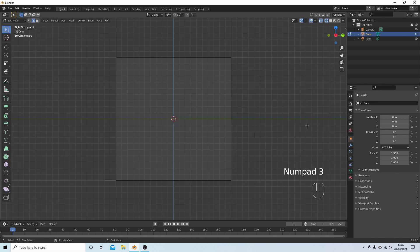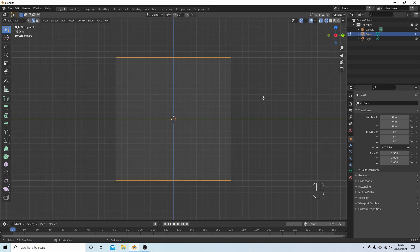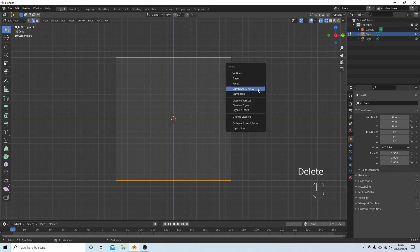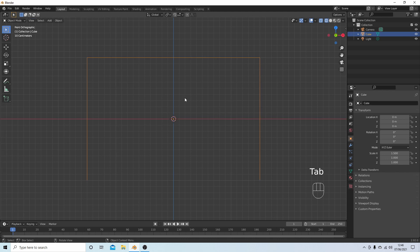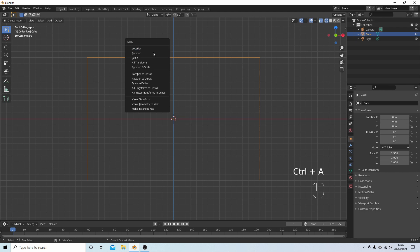Press 3 on your numpad and do a box select through the middle. Hit Delete again and select only edges and faces. Press 1 on the numpad and then hit Tab to go into object mode. Hold down Ctrl followed by A and select All Transforms — this is quite important because it won't work without it.